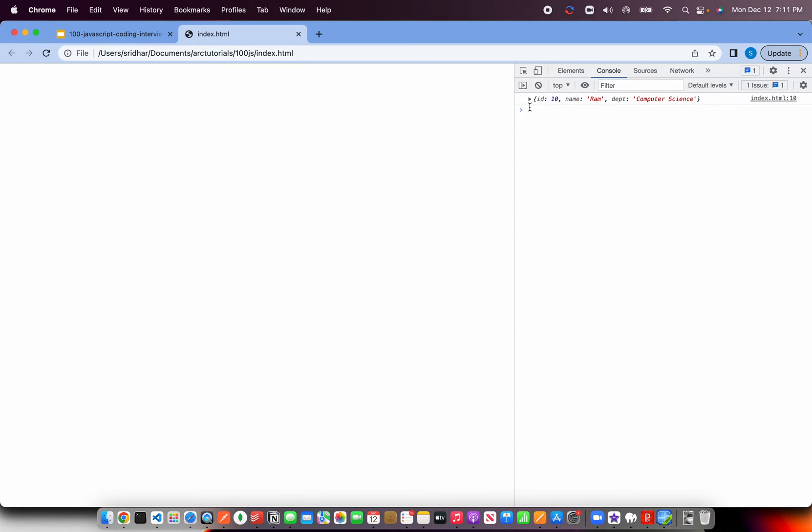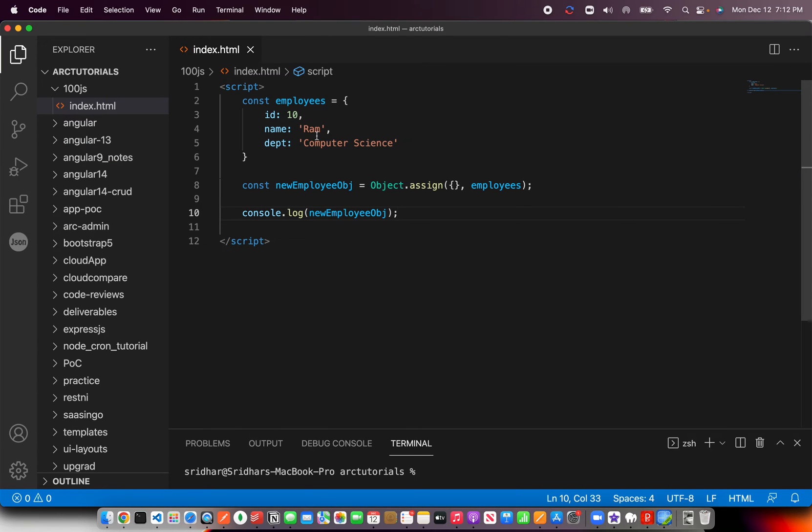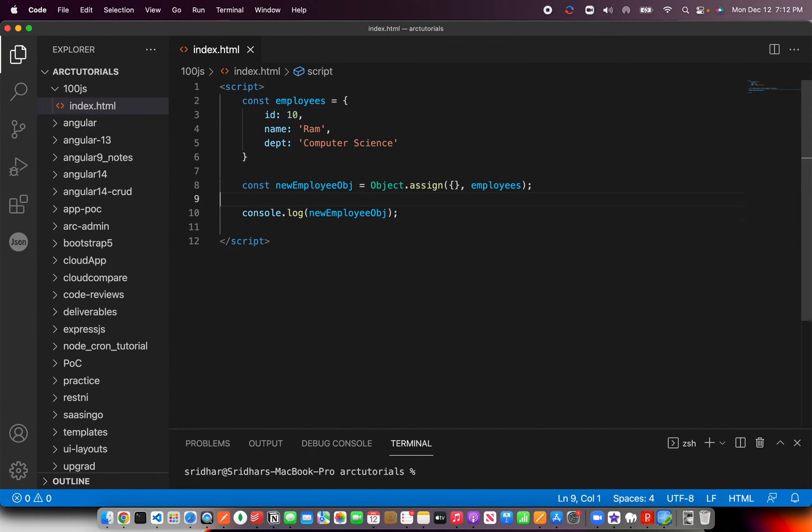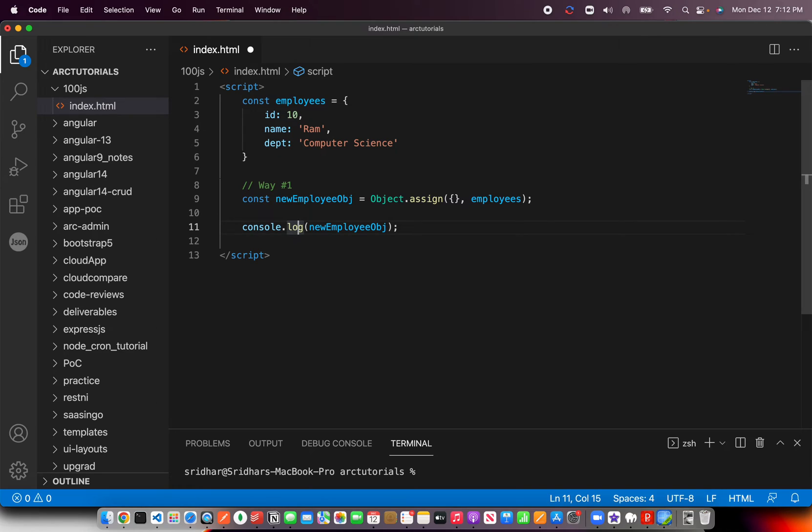Okay, let's refresh it here and you see that the new object is created with exactly the same replica as that of the employees. So this is way number one to create a clone.